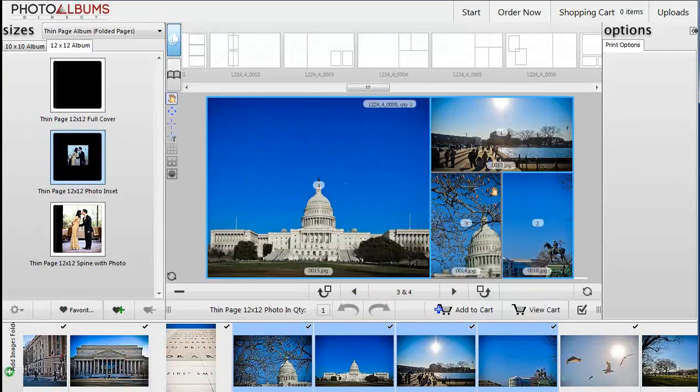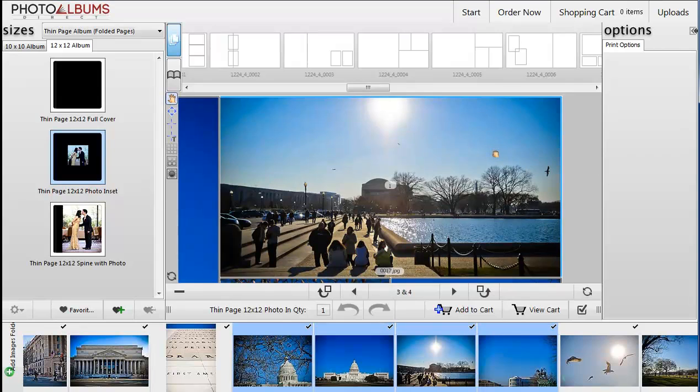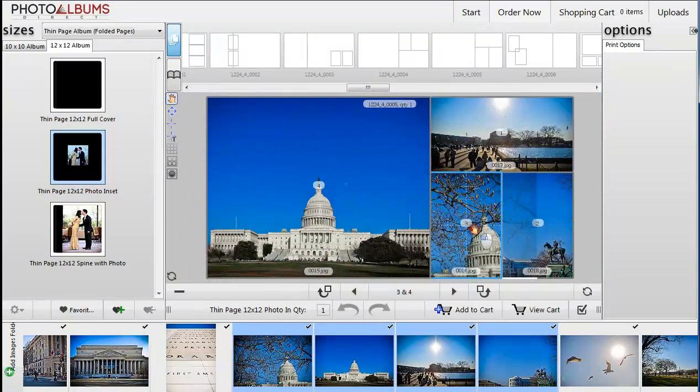Double clicking inside a frame will zoom in on the image. Double click again to zoom out.